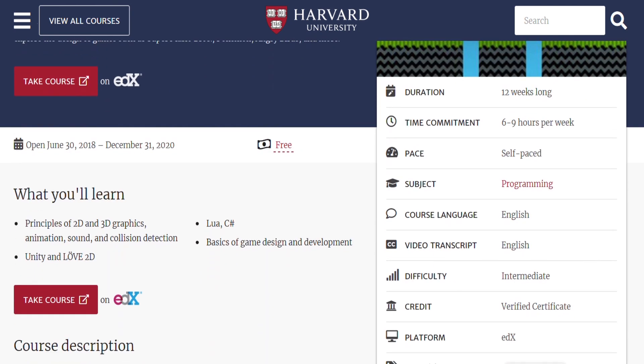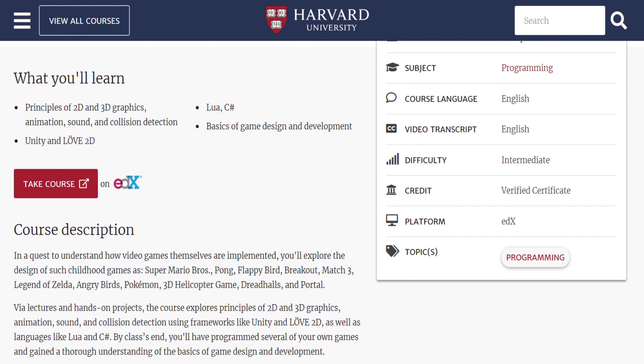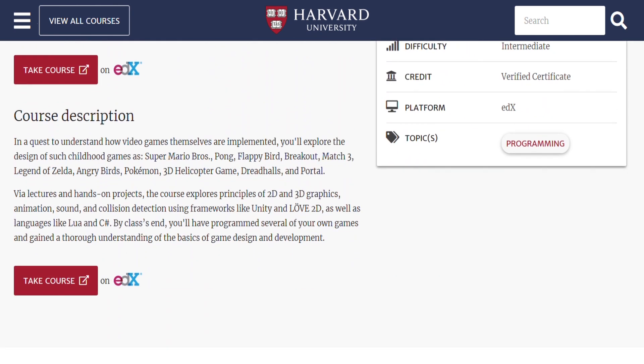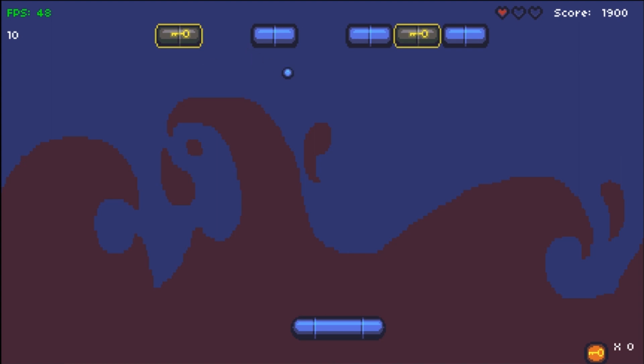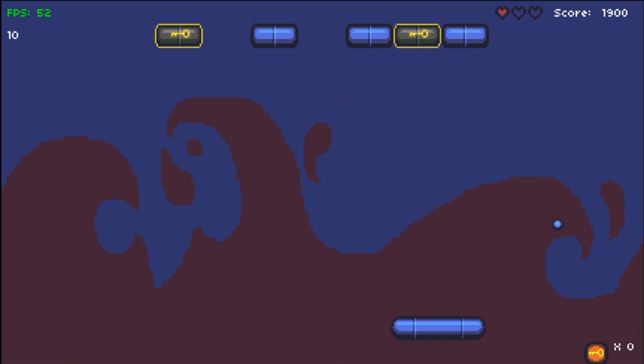Hey, this is a video for assignment 2 of Harvard's CS50 game development course. This time we'll be looking at Breakout, or as it's commonly called, Brick Breaker.